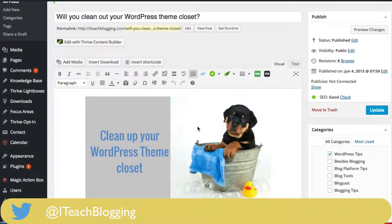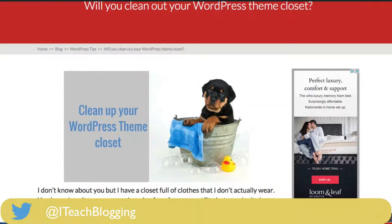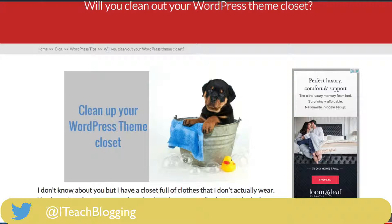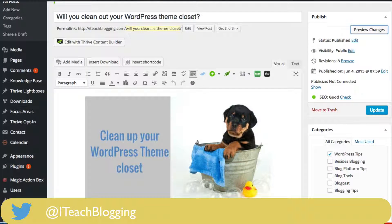The title is something that shows up when you mouse over an image — as you can see right there it says 'speed up WordPress theme.' Keep in mind that if somebody's not using a mouse they would not see this. This doesn't have any real SEO value, but it does help people know what this post is about and how this image relates to it.